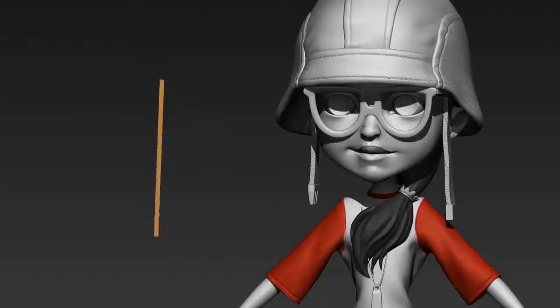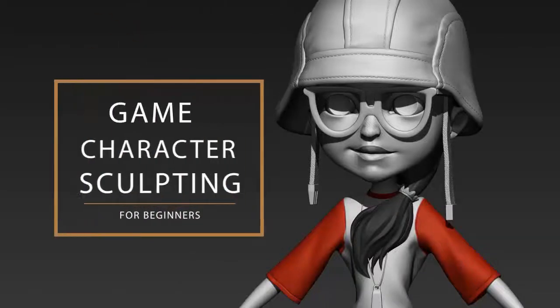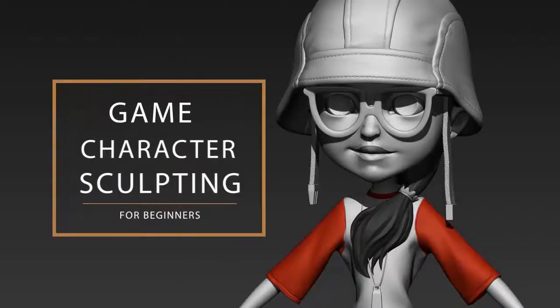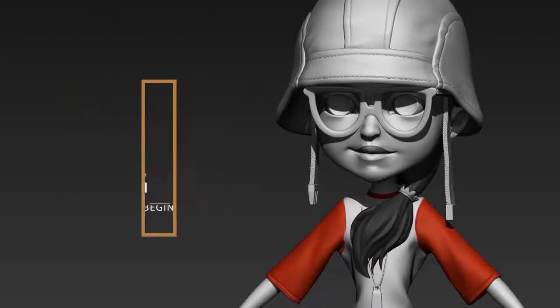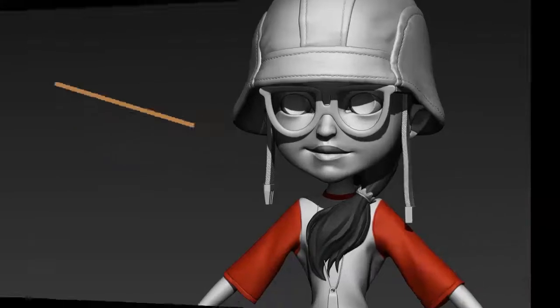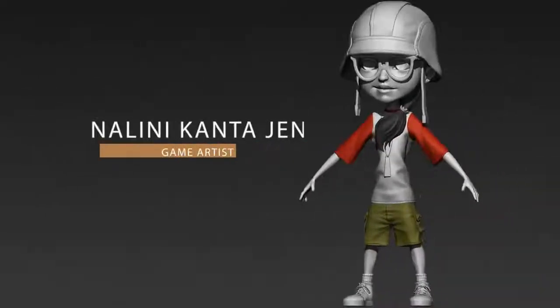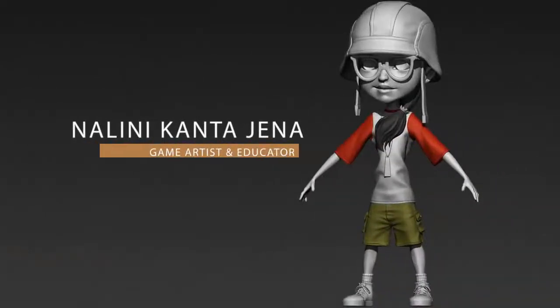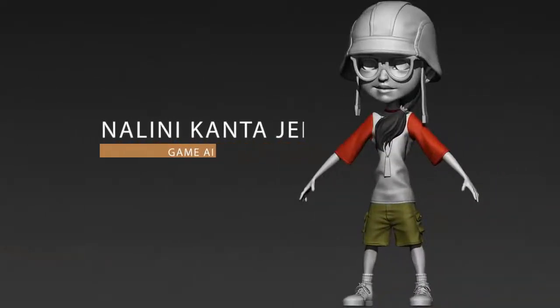Hi, welcome to Game Character Sculpting for Beginners course. In this 10-hour course, I'll take you through the entire process of character modeling for games.